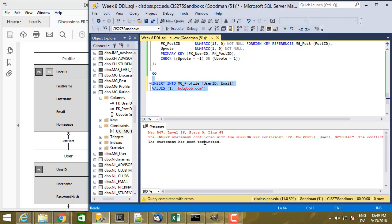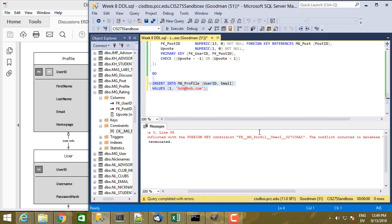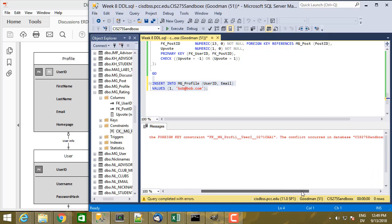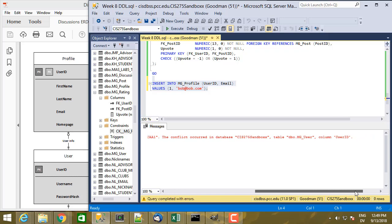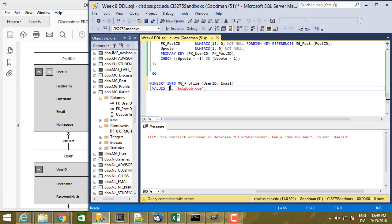So the insert statement conflicted with the foreign key constraint, fk, and then it auto-generated this name for the constraint. So it says, basically, this thing here has a foreign key constraint on the MG user table and the column user ID. In other words, I need to create a record in user first, and then get the ID here before this is going to work.